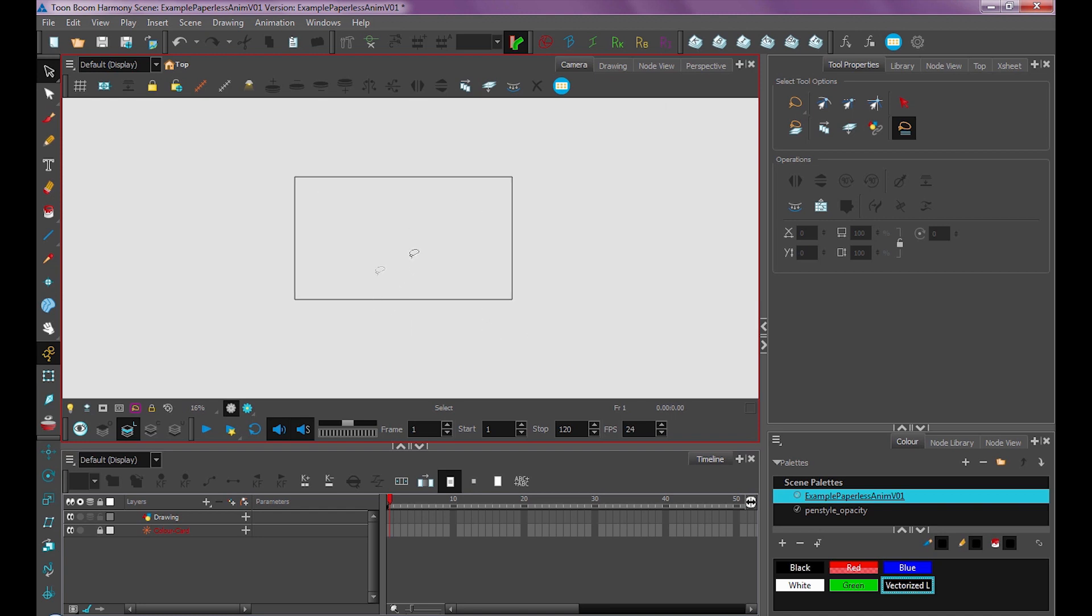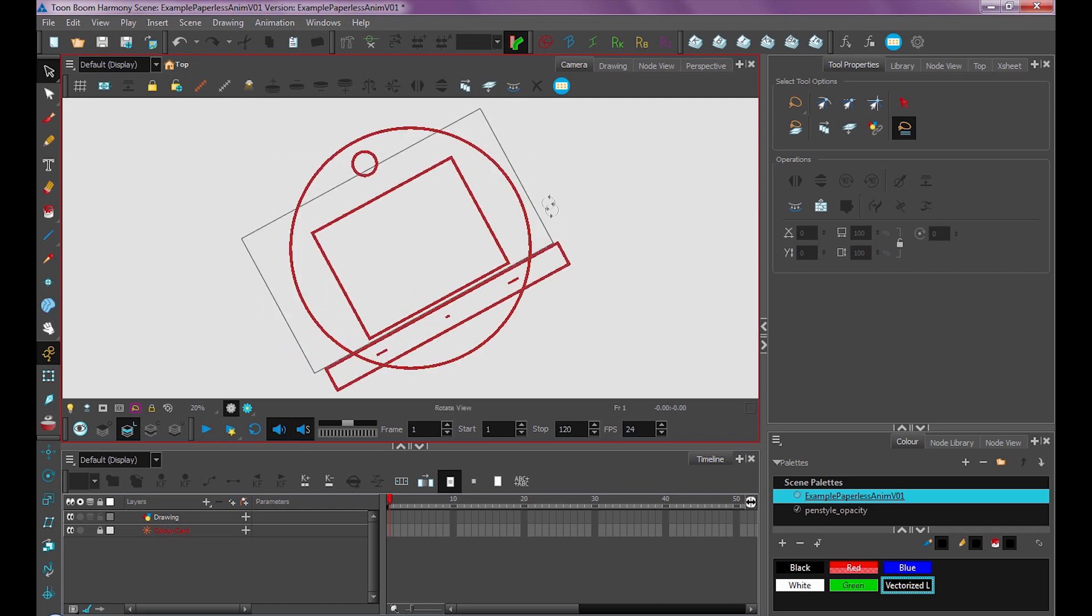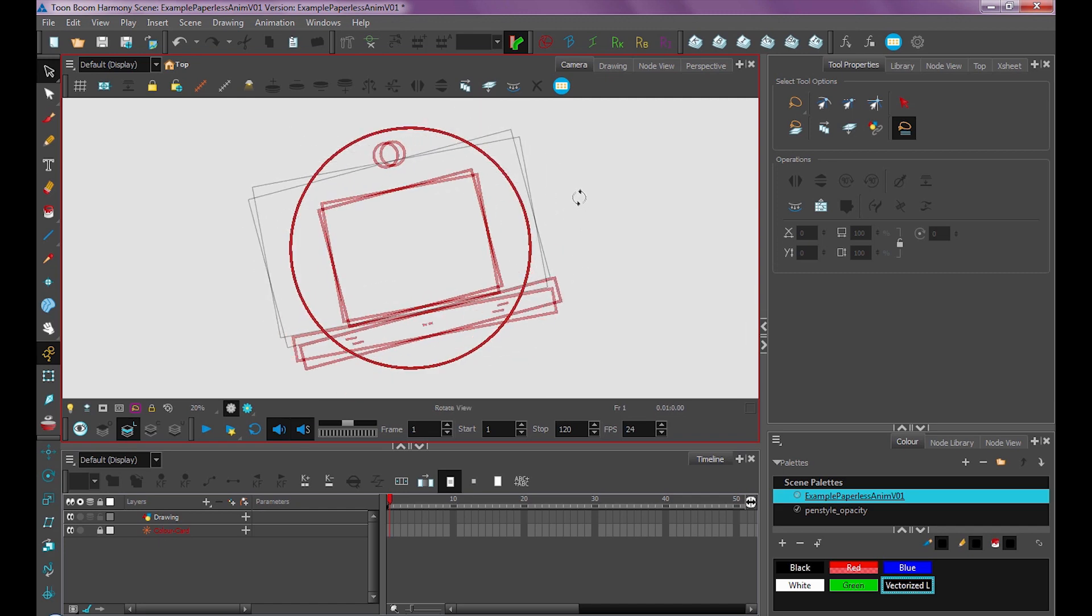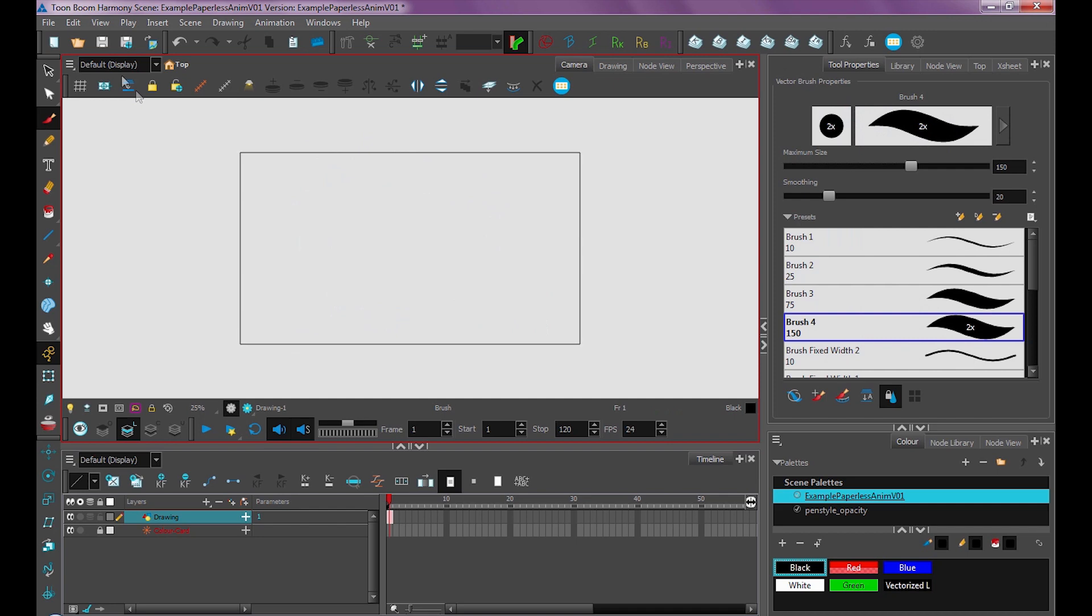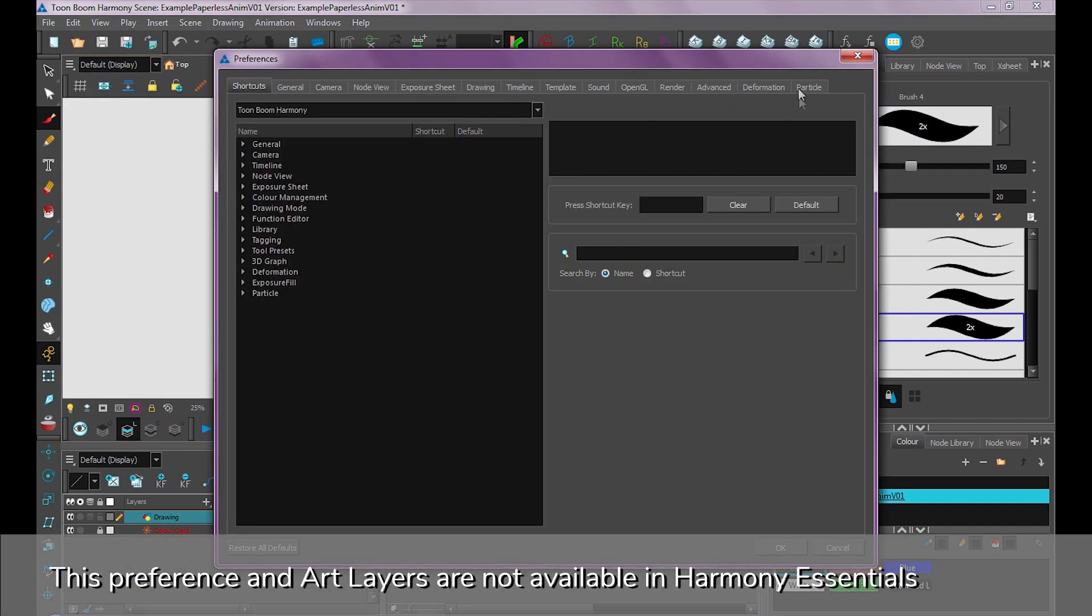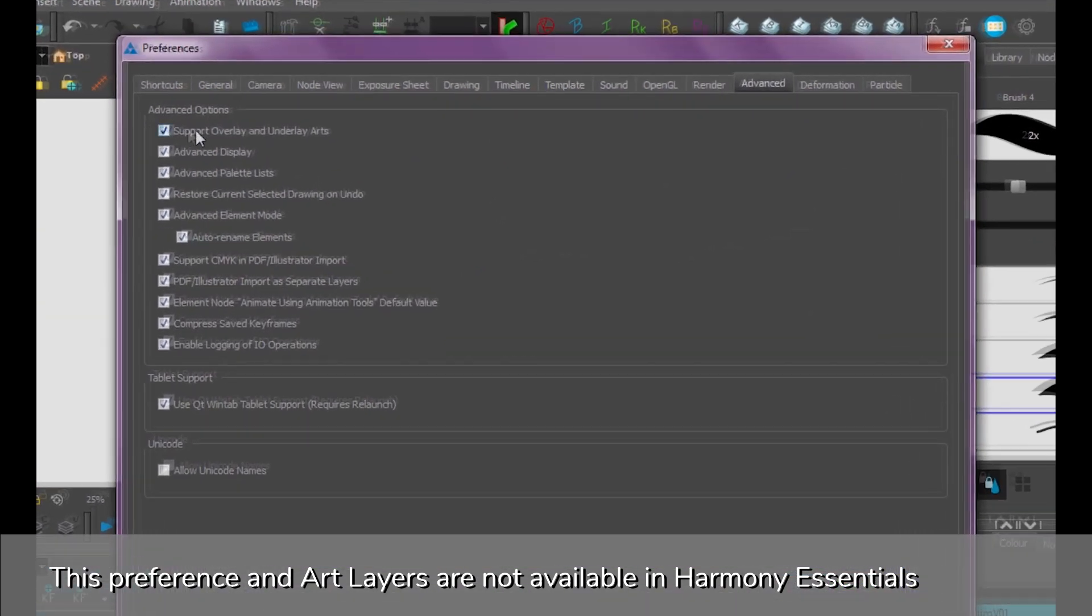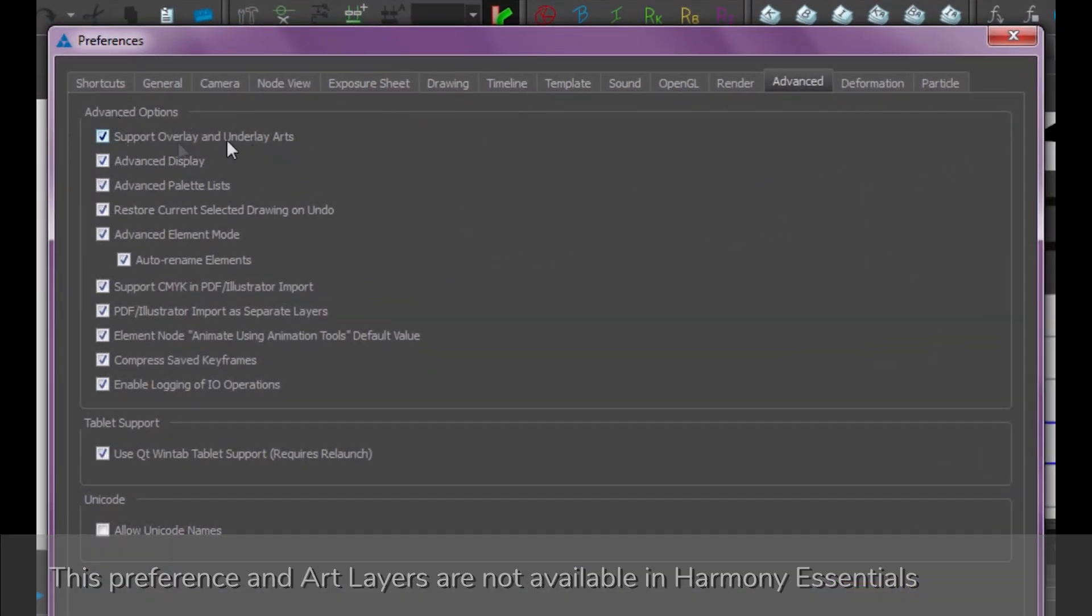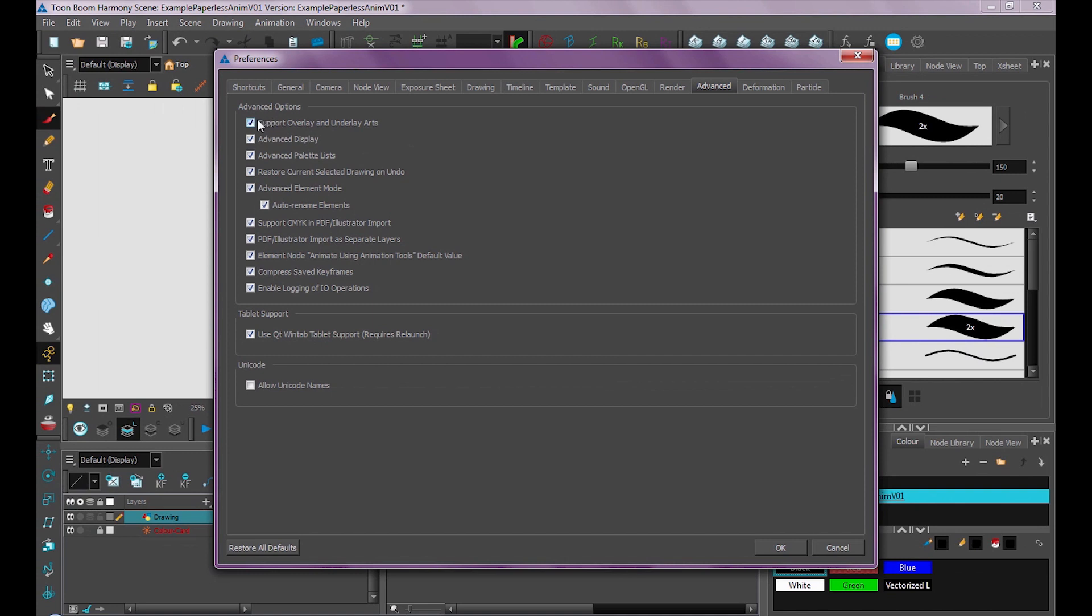So if you're drawing and you want to zoom in and out, or press Ctrl and Alt to bring up the rotation tool, you want to make sure that you're in your drawing window. Another preference you want to set up if you have Toon Boom Advanced or Premium is under the Advanced Tools, and it's this top one right here, Support Overlay and Underlay Art. So what that does, basically it just turns on these art layers down here.